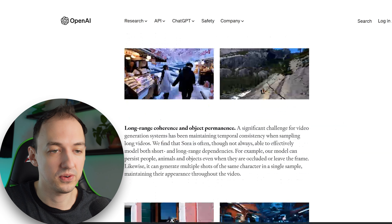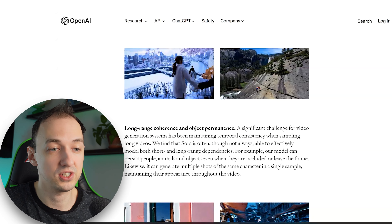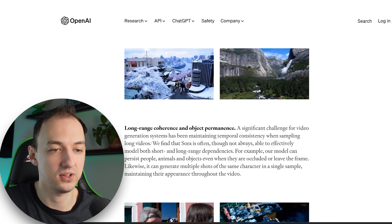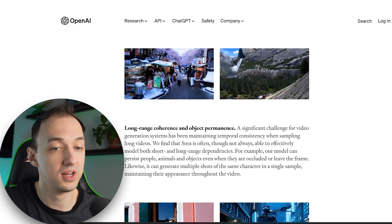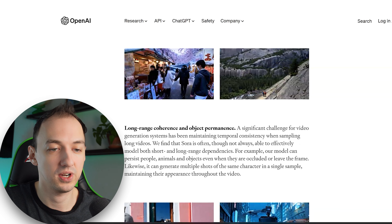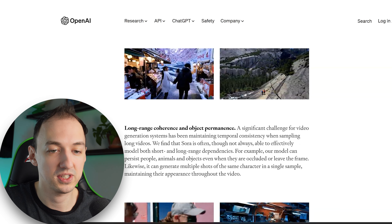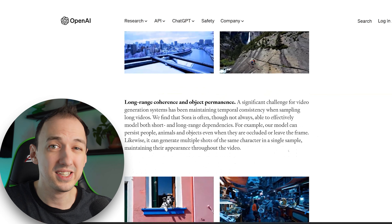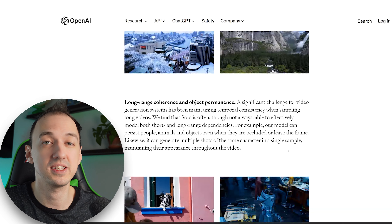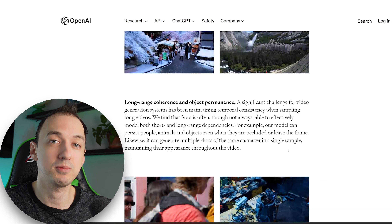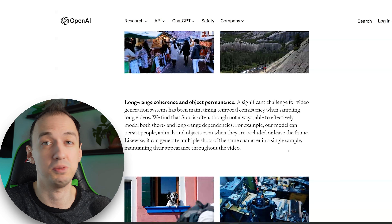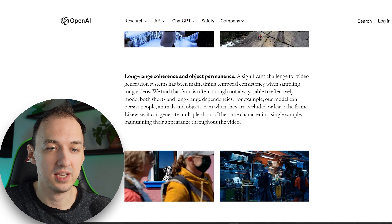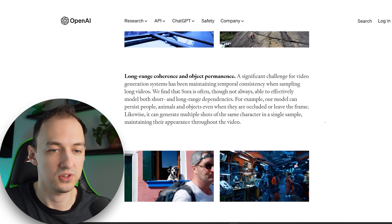They also talk about long-range coherence and object permanence. A significant challenge for video generation has been maintaining temporal consistency when sampling long videos. They find that Sora is often, though not always, able to effectively model both short and long-range dependencies. For example, the model can persist people, animals, and objects even when they are occluded or leave the frame — again because it understands abstract concepts rather than actual specific pixels on the screen. Likewise, it can generate multiple shots of the same character in a single sample, maintaining their appearance throughout the video.